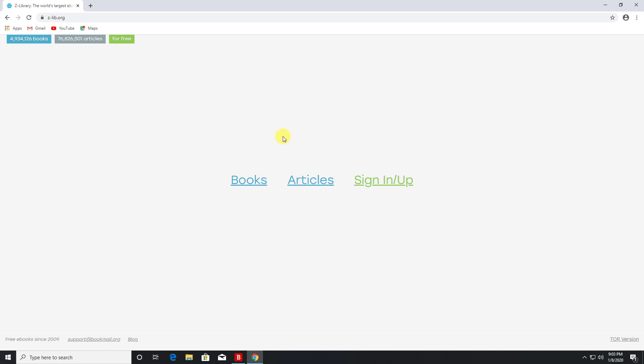On top of that, without using any kind of user account or credentials, you can download five books per day. But if you do create a free account, that number actually increases to 10.